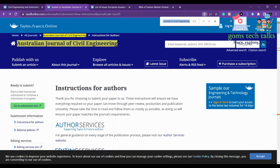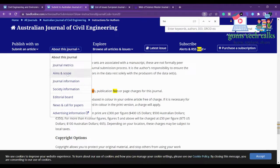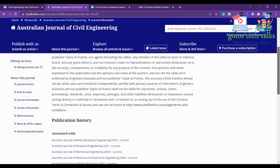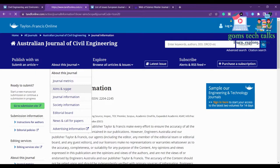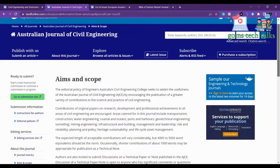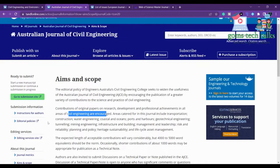Checking the instructions for the author, there are no submission fees, publication fees, or page charges for this journal — it is free. The scope is very wide, covering a great variety of contributions to civil engineering science and practice, including transportation, construction, water engineering, coastal and ocean engineering, ports and harbors, geotechnical engineering, tunneling, mining engineering, and infrastructure.